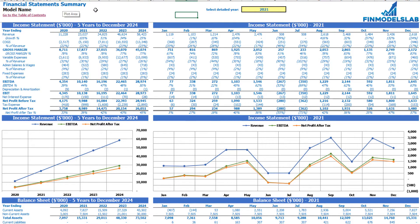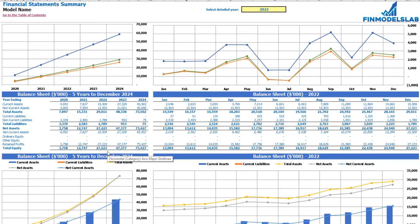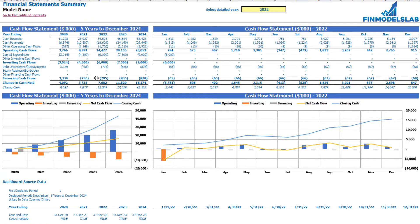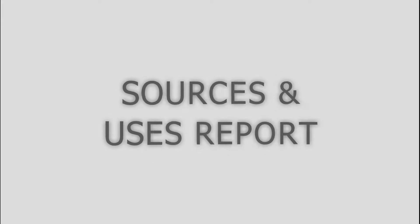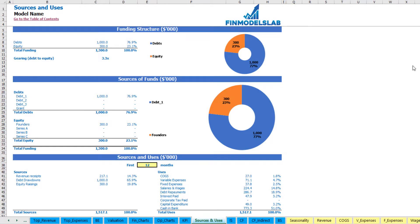The summary of all three statements can be found on the financial statement summary tab. At the top, you have the income statement broken down by five years and by a selected year broken down by months. Below, you may see the same information in chart form. The next set of tables and charts shows balance sheet main KPIs by five years and selected year by months. The last part shows the cash statement breakdown for five years and 12 months for the selected year, with charts.